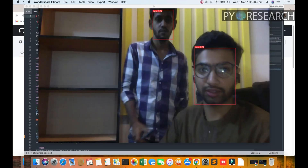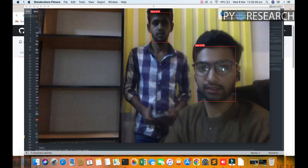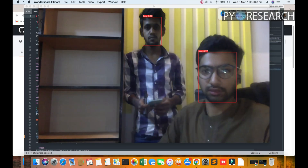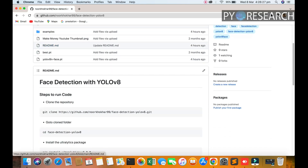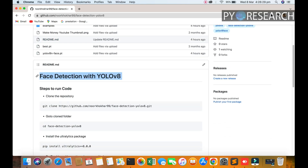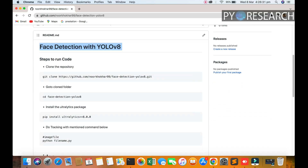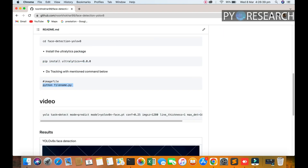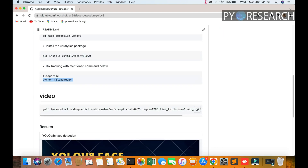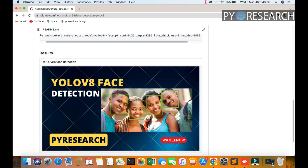Welcome to my tutorial. In this video, we will be discussing how to detect faces in real time. First of all, you can see one script for image-based detection. Now we are going to real-time face detection. Install the dependency, go to the directory, install the package, then run the Python file. Run this command and you get the result — this type of face detection.